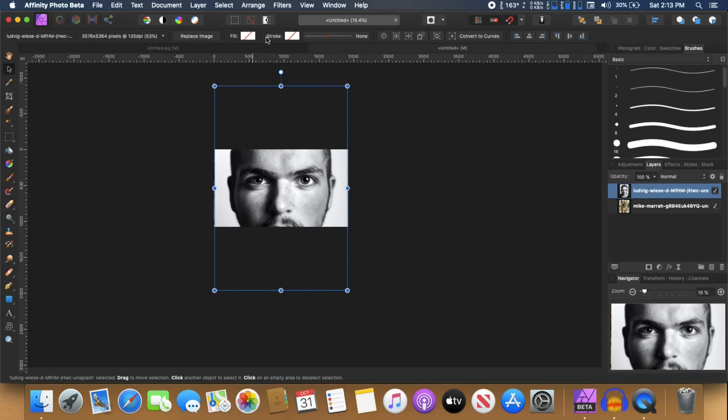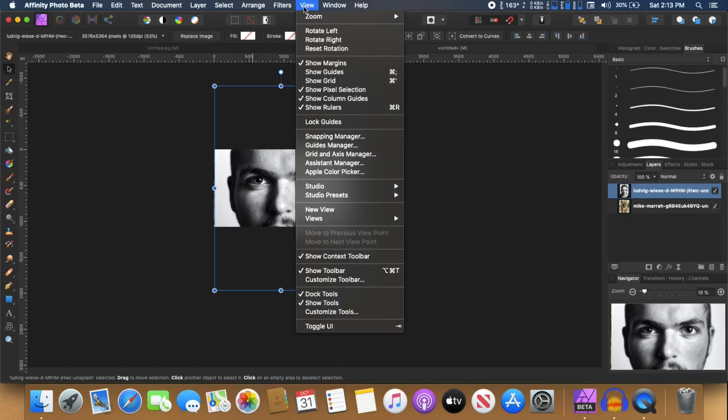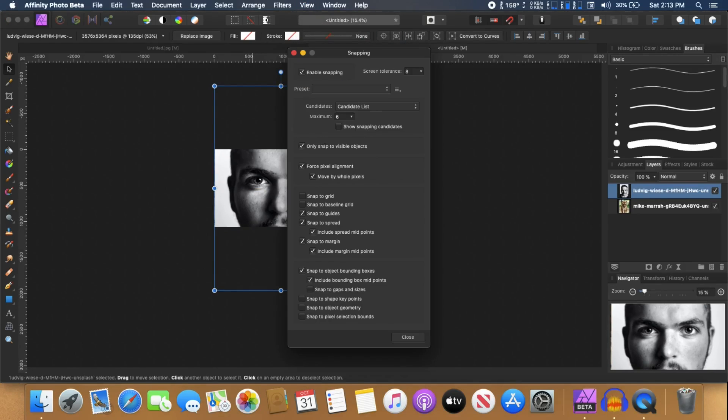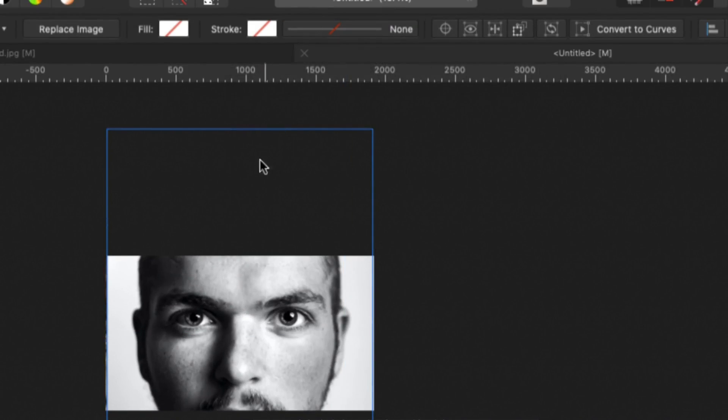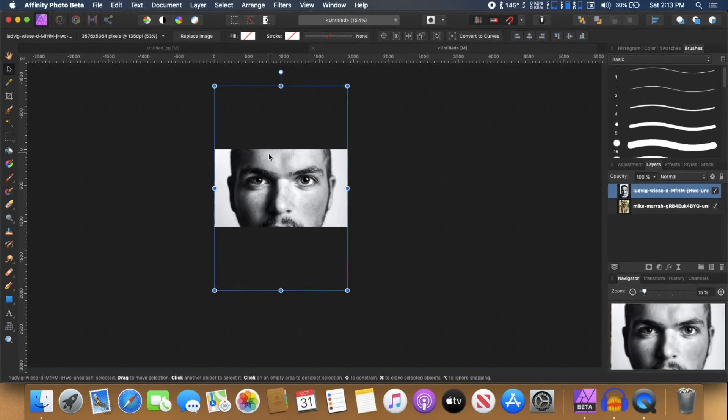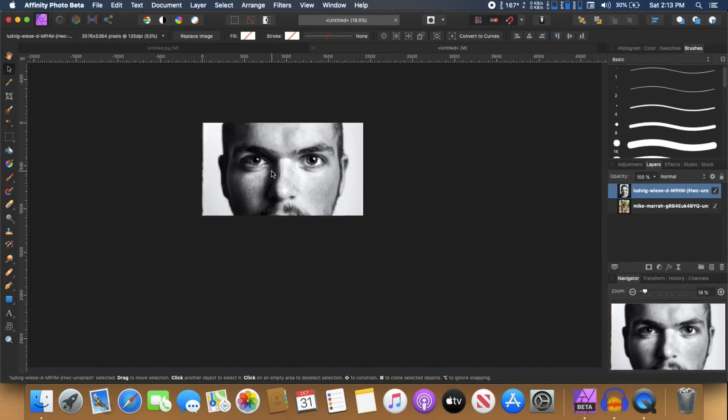So to make your life easier, go to view and go to snapping manager and make sure that the enable snapping is turned on. That'll help you align things in the middle.